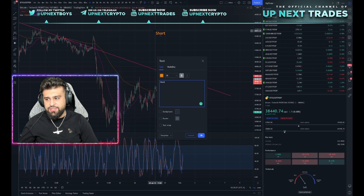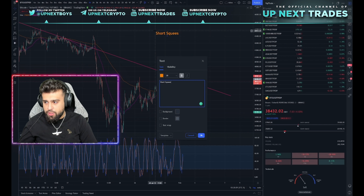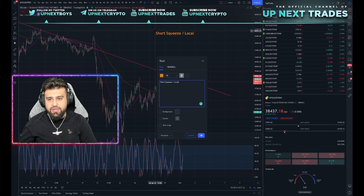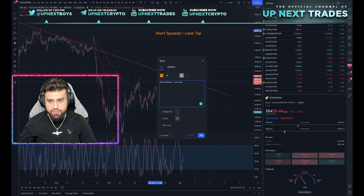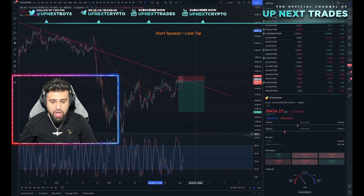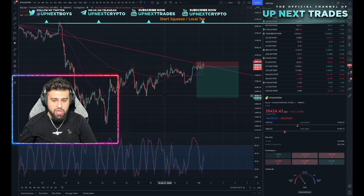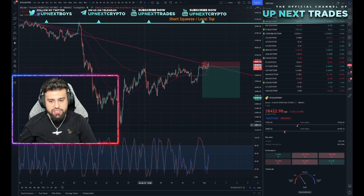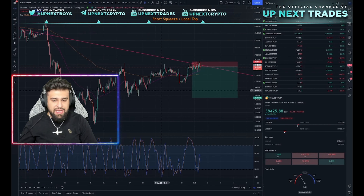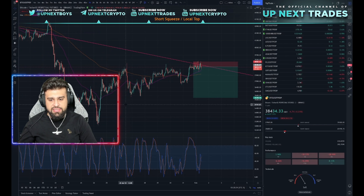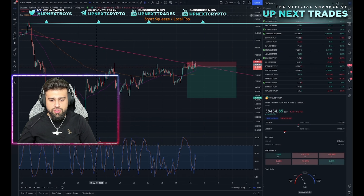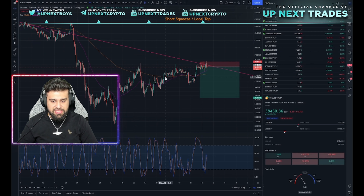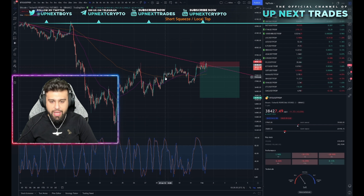As you can see here, this is what we're going on about — a fairly different concept called the short squeeze, or the local top. The idea of this strategy is to be able to go short at certain prices and at the same time determine a local top.